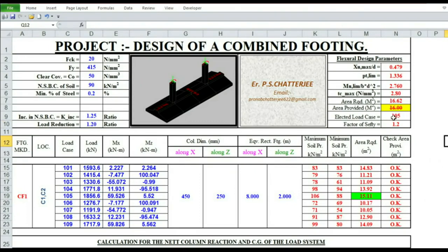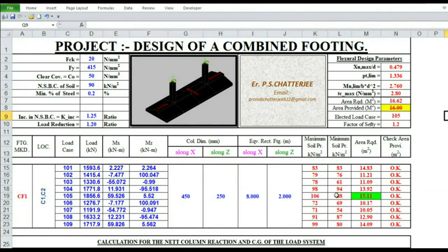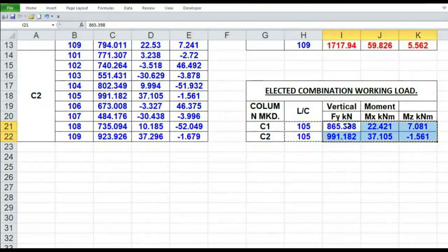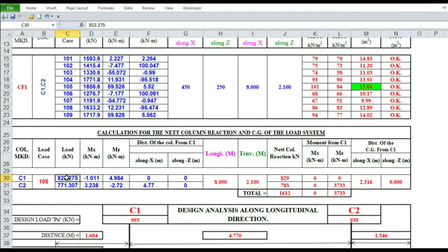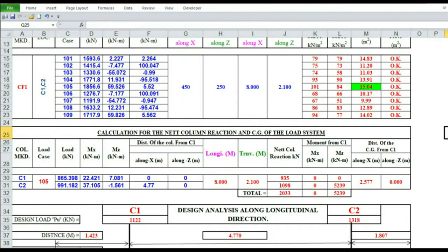For the elected load case with a factor of 1.05, we are reducing this load. Looking at load case 1, the area provided is greater than the area required — OK. The distance between columns C1 and C2 is 4.77 metres in the X direction and 0 in the Z direction.